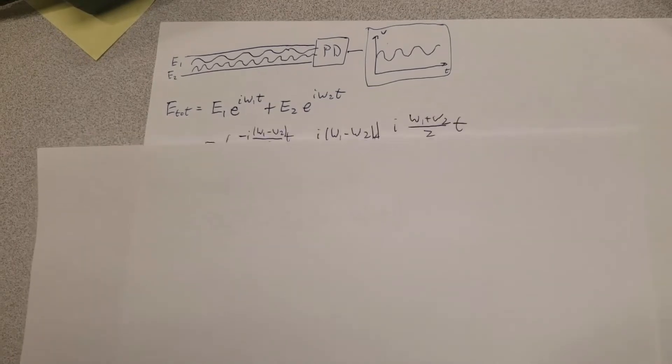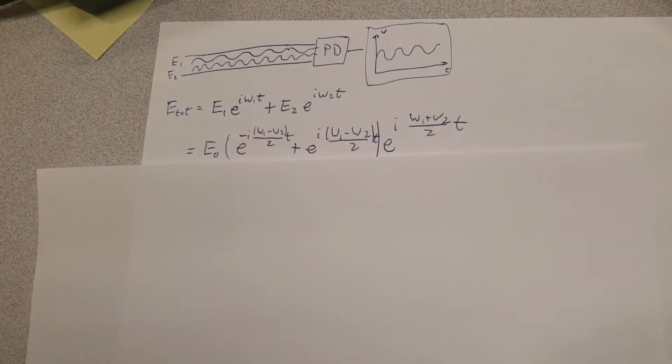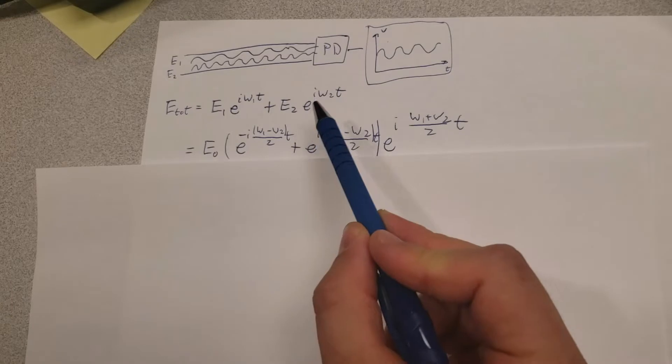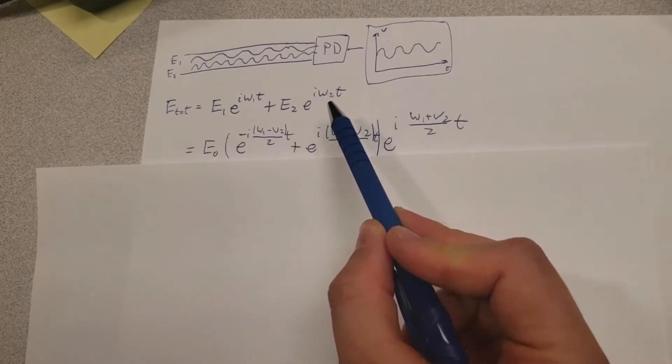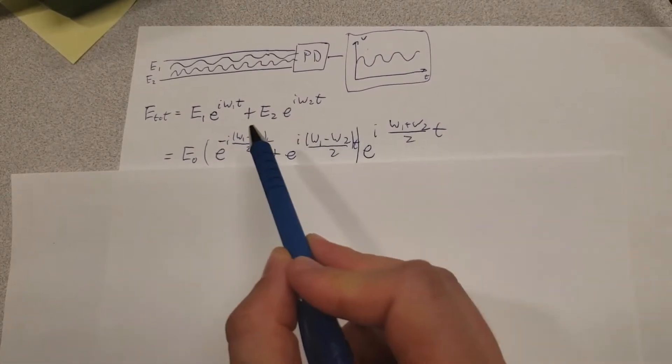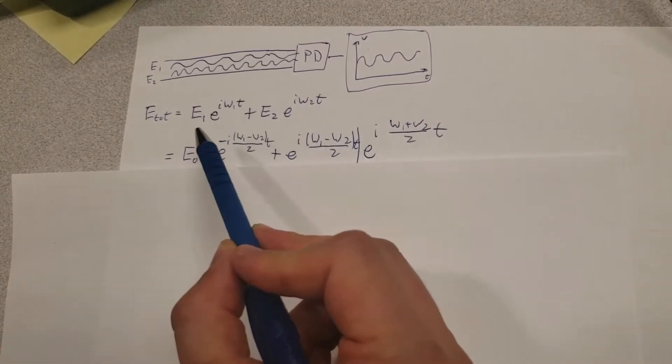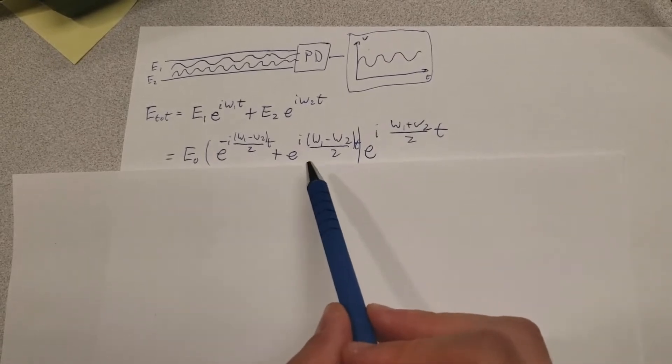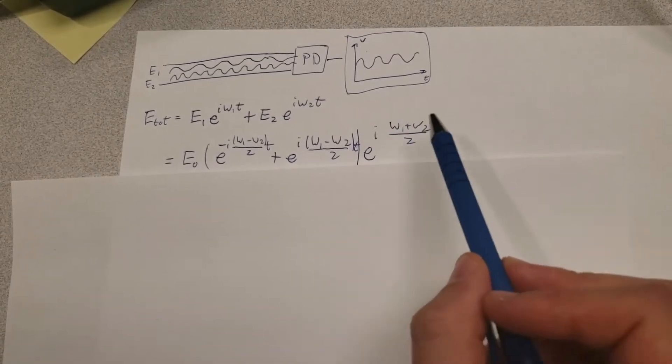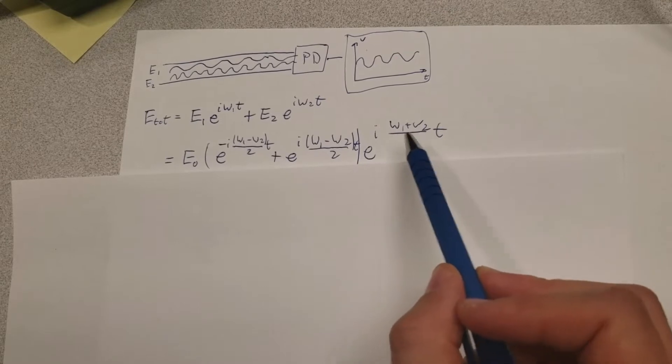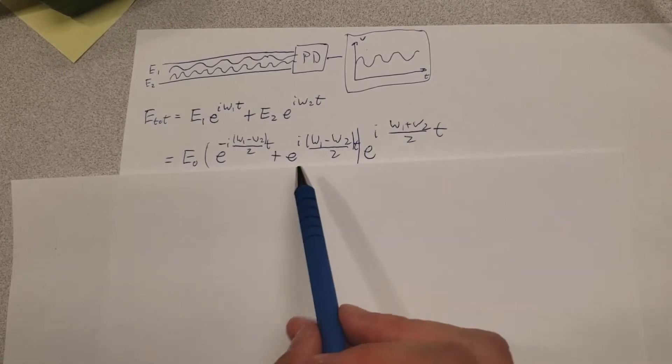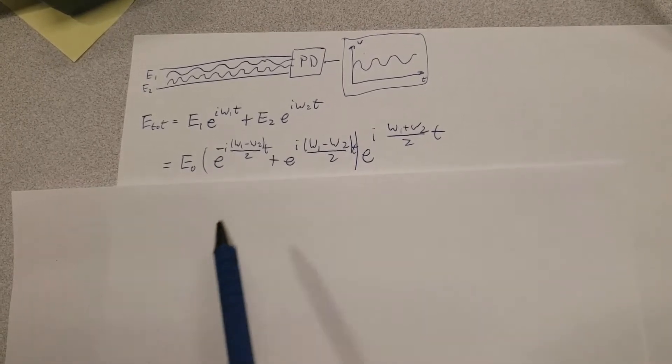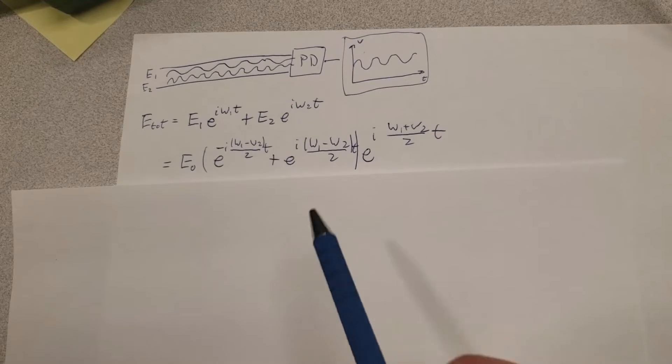So let us try to simplify this a little bit by factoring out e^(iω₂t/2) as well as e^(iω₁t/2) outside here. If we do that, we have this outside exponential term at the average frequency as well as two terms in here corresponding to the frequency difference.